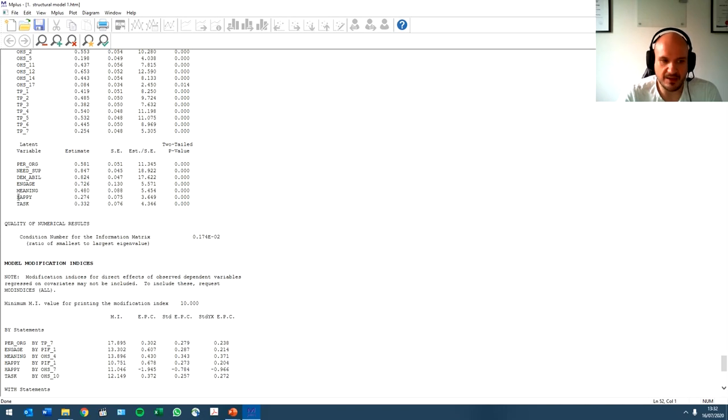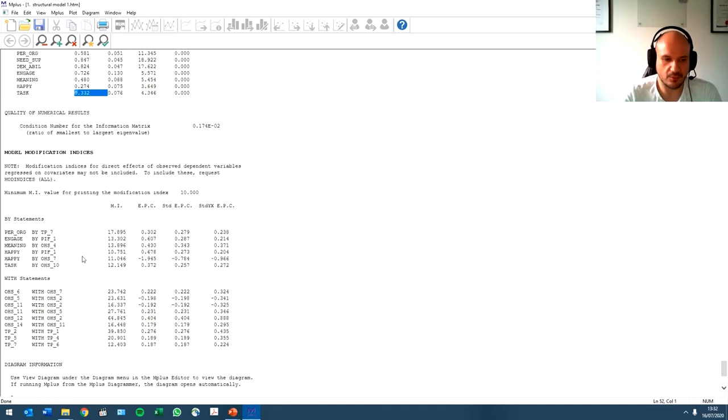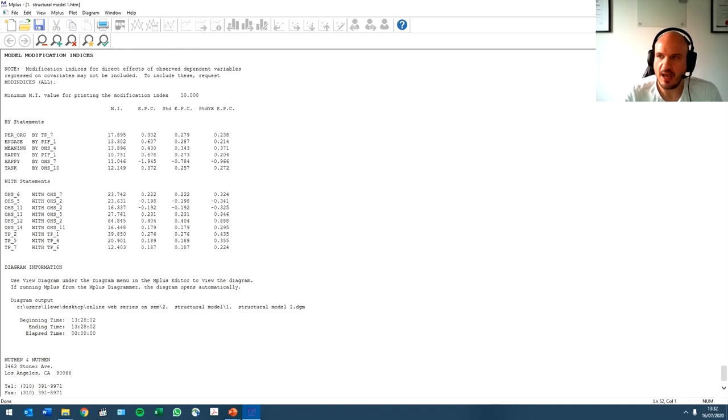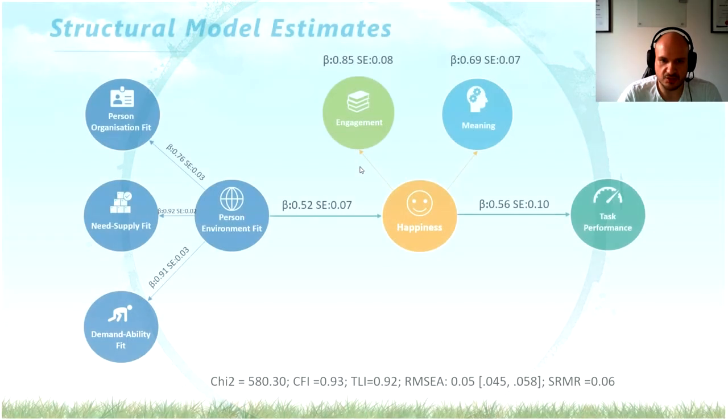Happiness, how much variance does it declare in task performance? 53% of the variance. So that's quite significant. If you, let's go back to our slides, and I'll show this to you. So this is basically how you report.